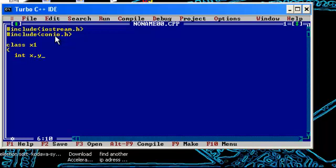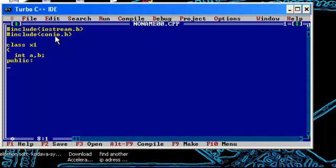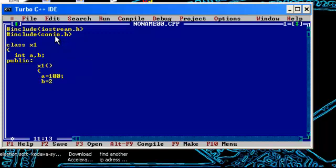We will initialize it to some values using the constructor. We know that constructor should be in public section, so x1, we'll assign a is equal to 100 and b is equal to 200. We'll close the class, this is the end of the class.